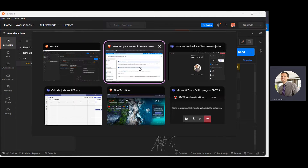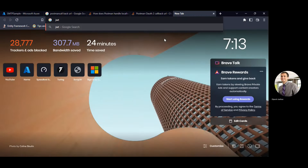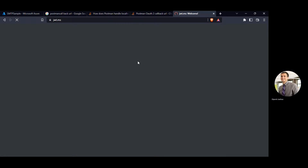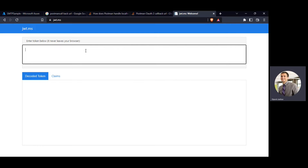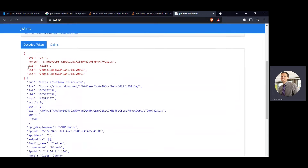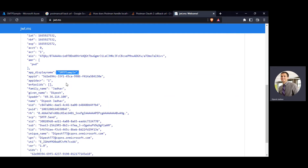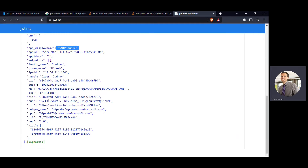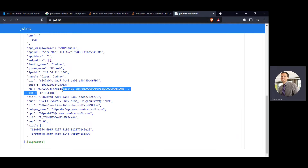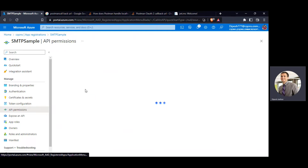We got the access token. I can click 'Use Token' and copy it. Now you can use this token to perform the SMTP functions you intended. I'll decode the token to show the claims — you can see the name of the app and the scope SMTP.Send, which we just granted in our app. If you go to the API section, you can find it there.